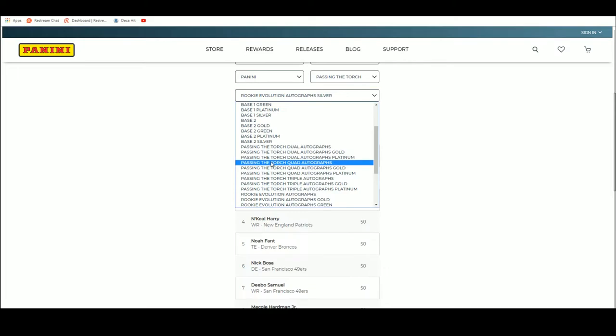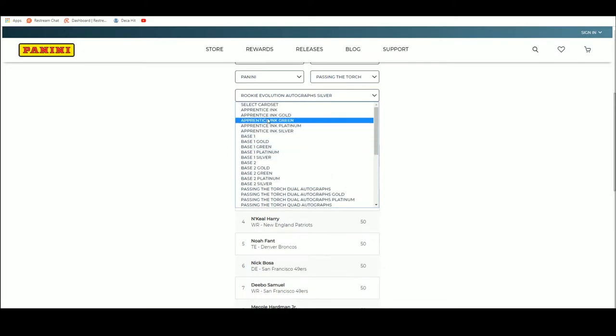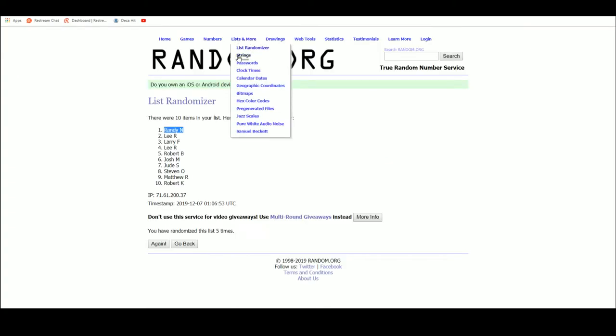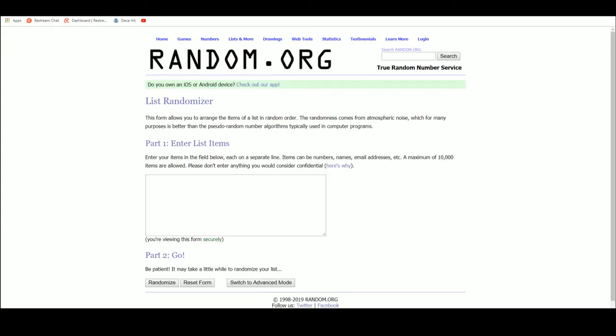It is Apprentice Inc. TJ Hockenson, card number three, it's out of fifty. Everyone has a chance. Let's get a new list.